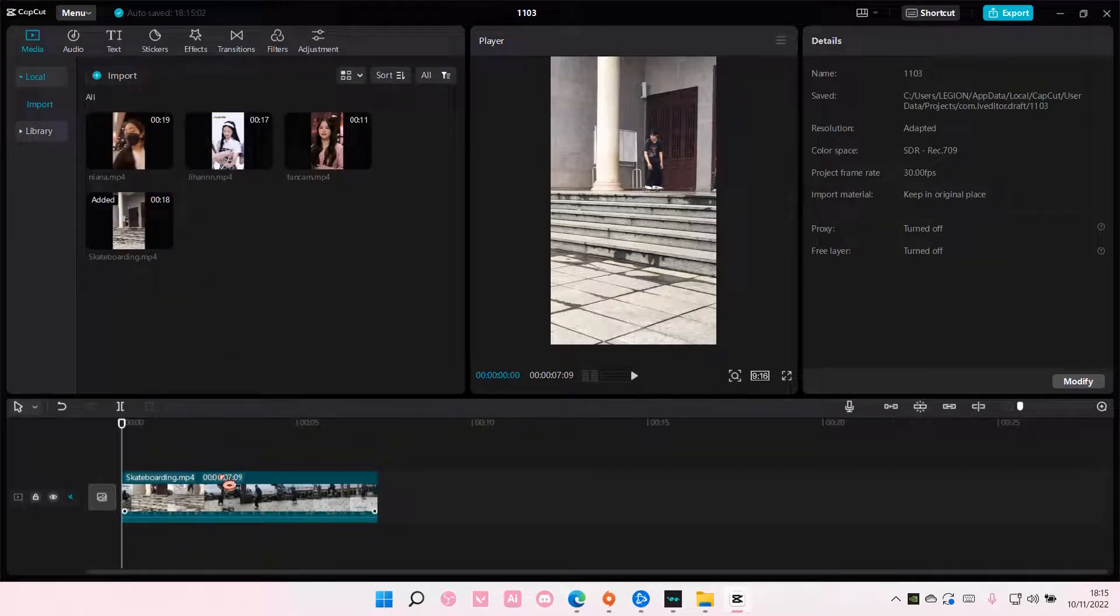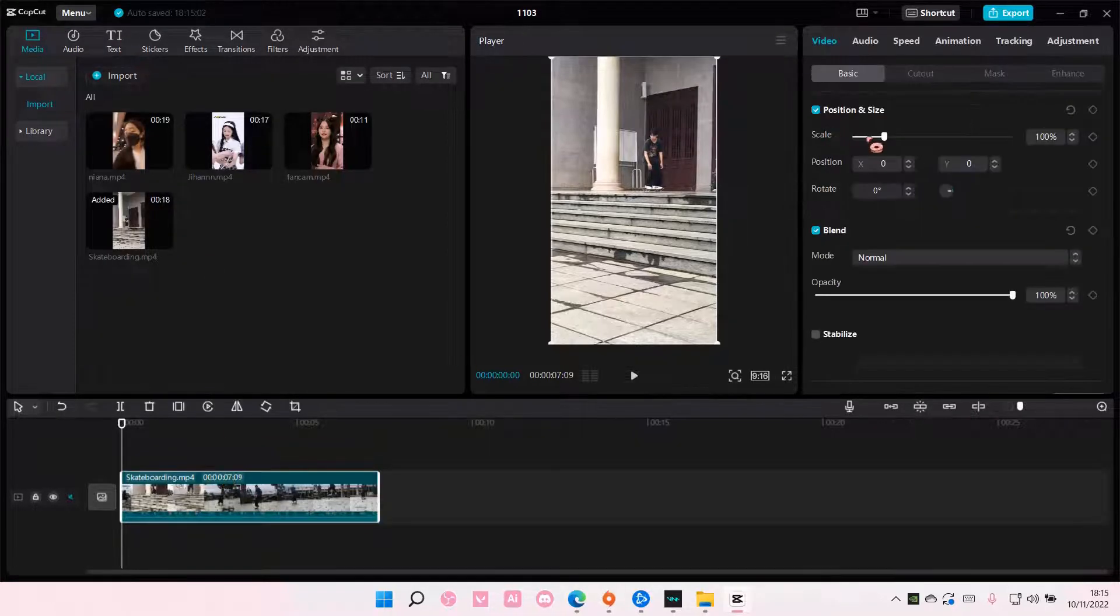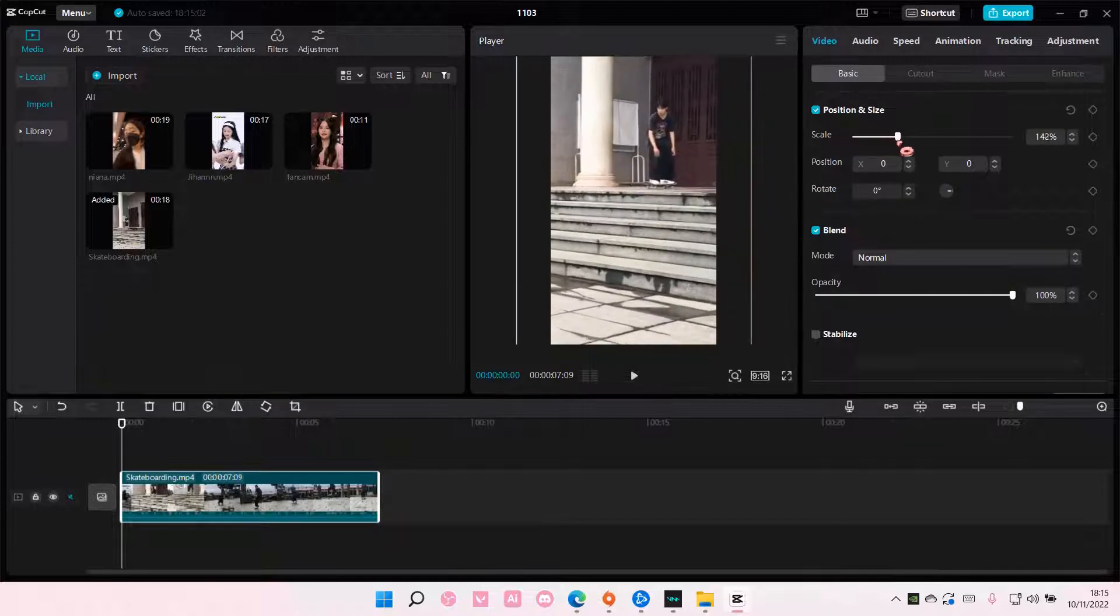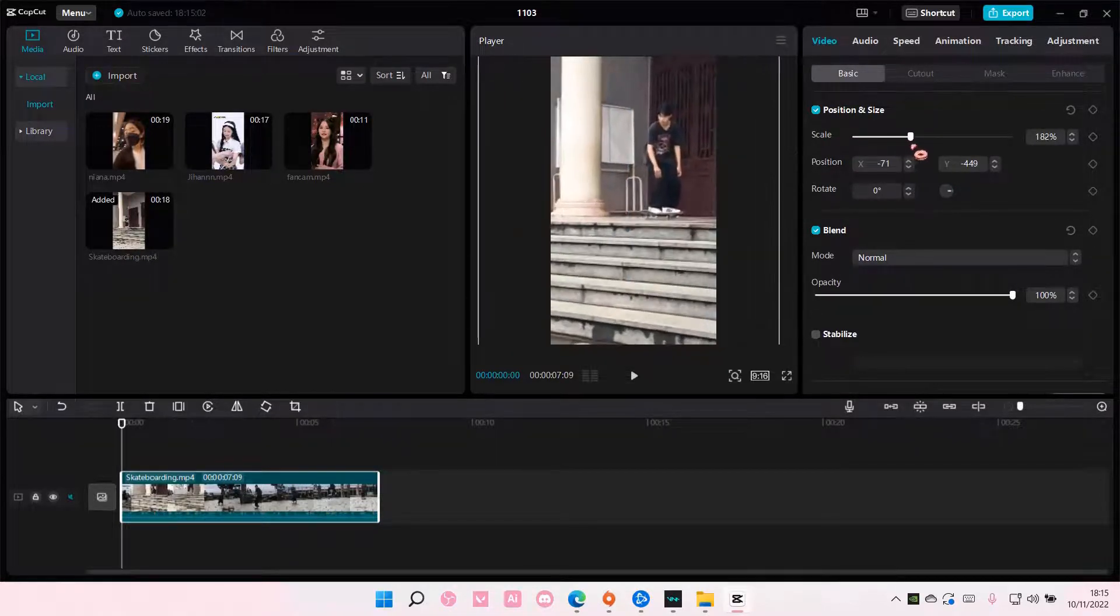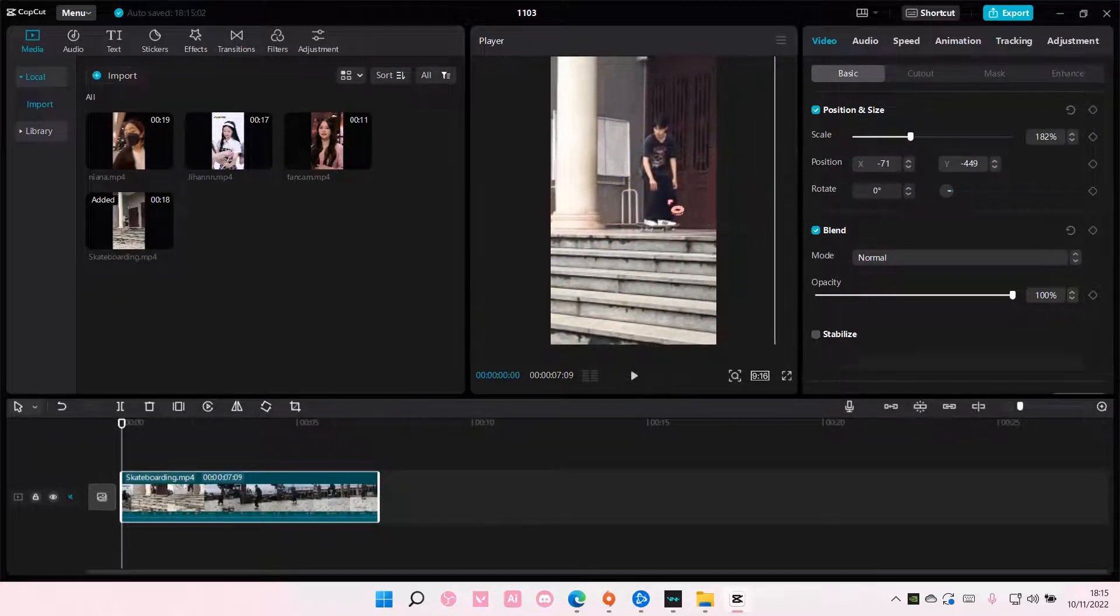So I'm just going to select the video and scale it a little bit so I can move the video around a lot.